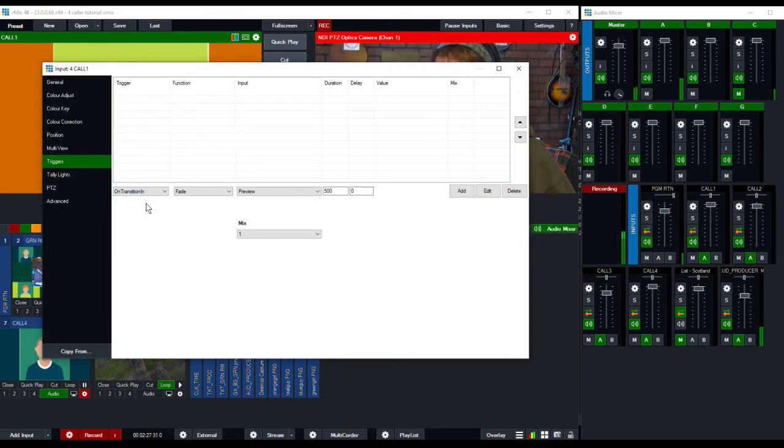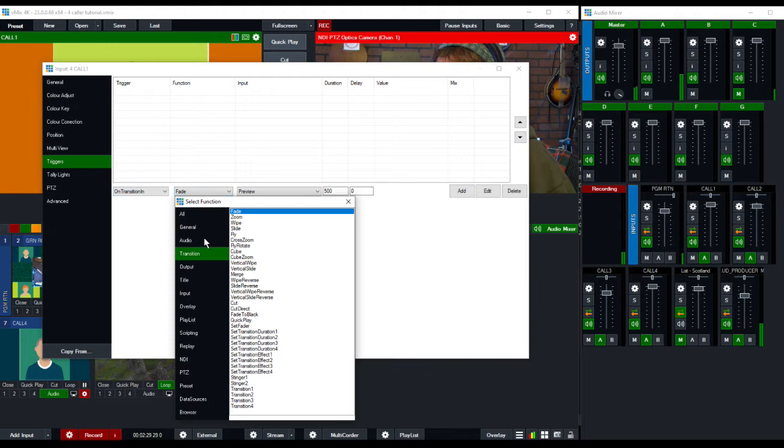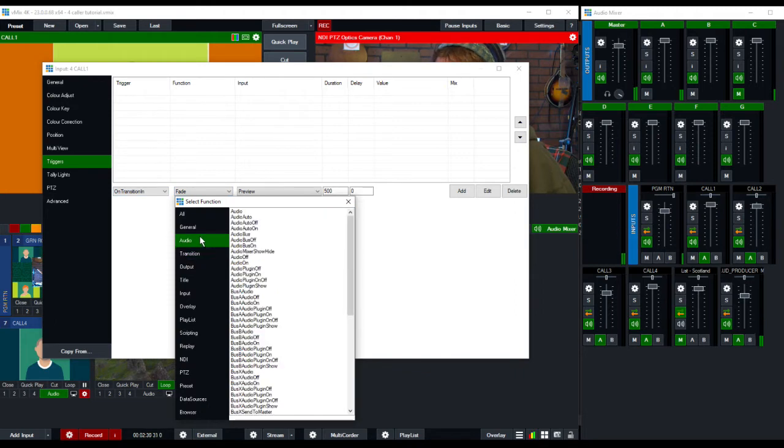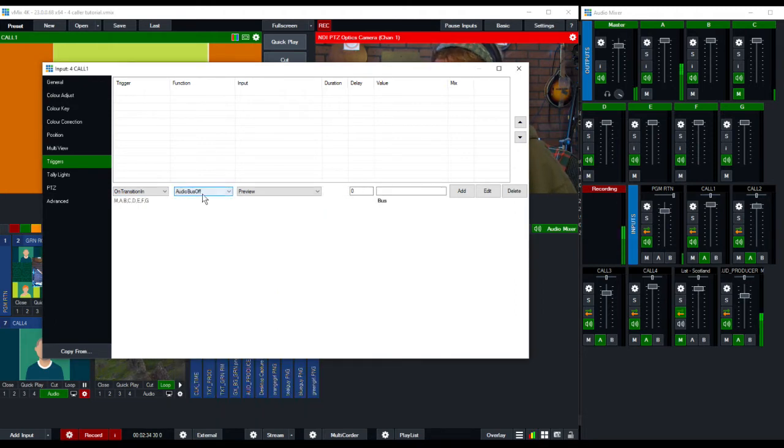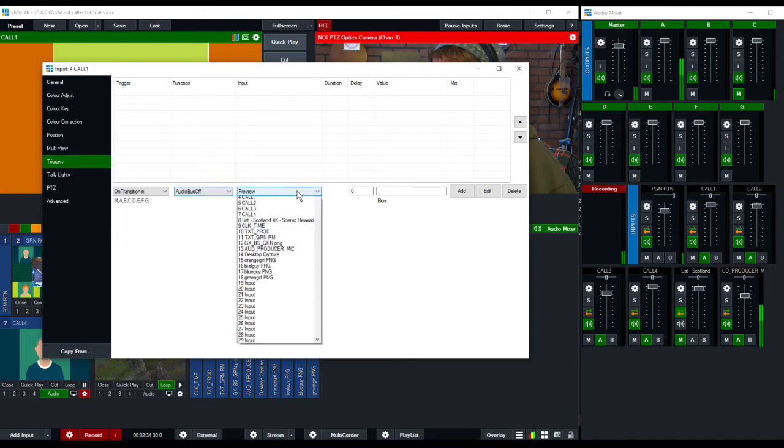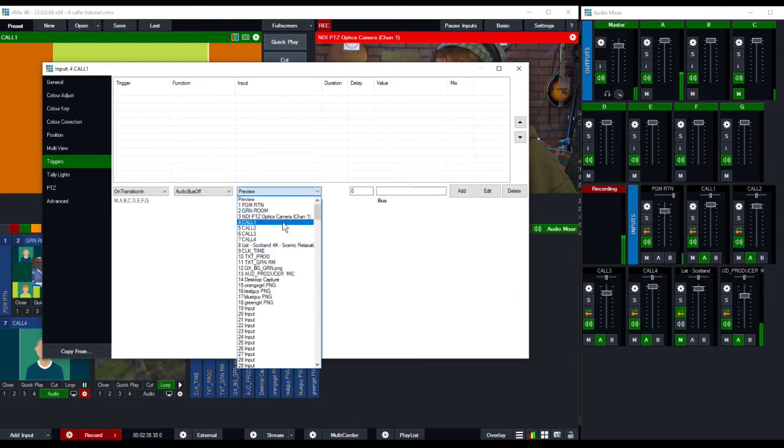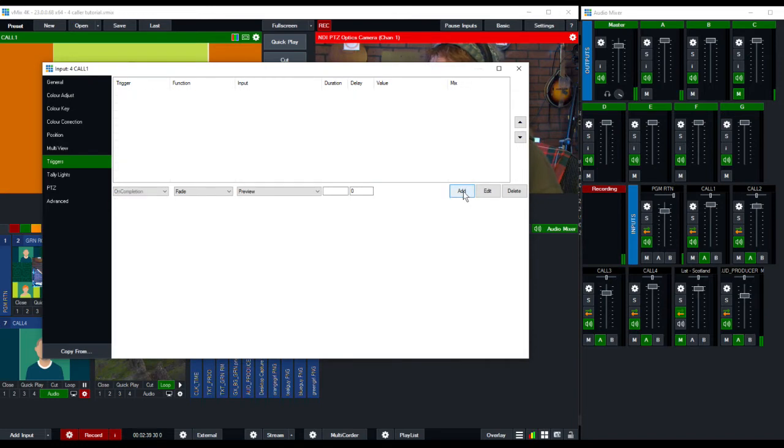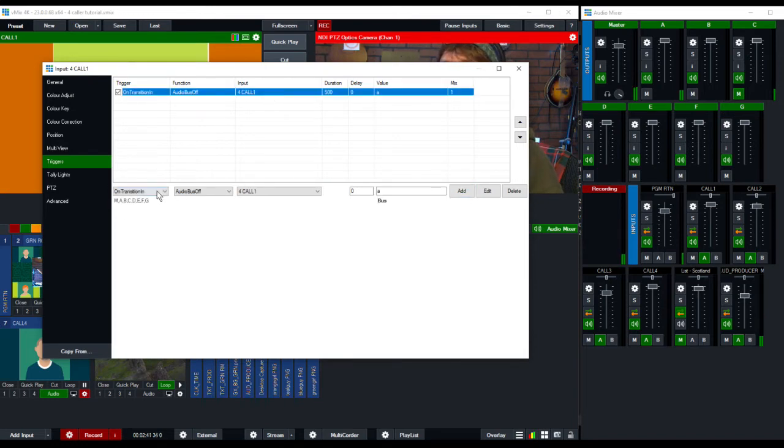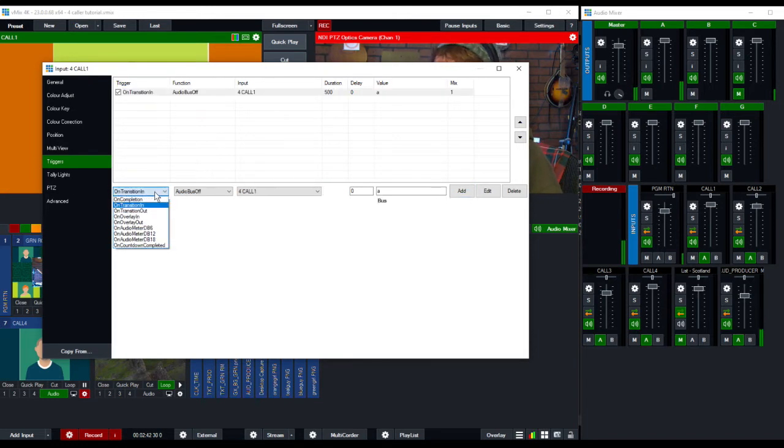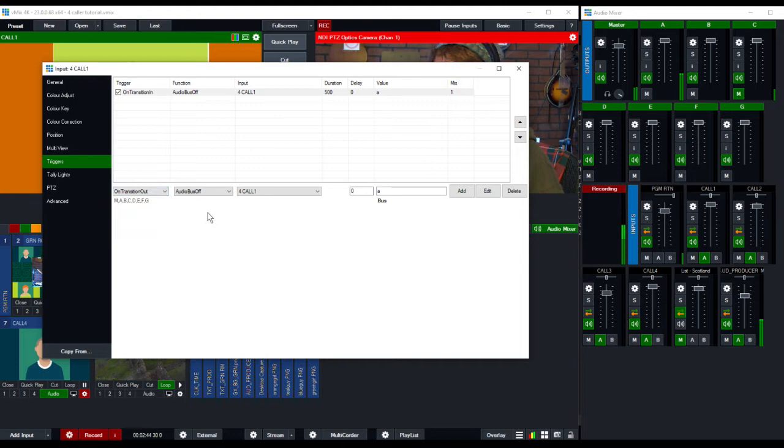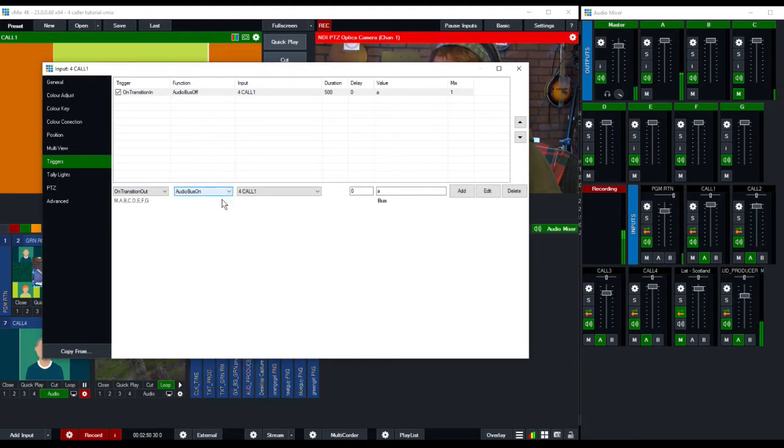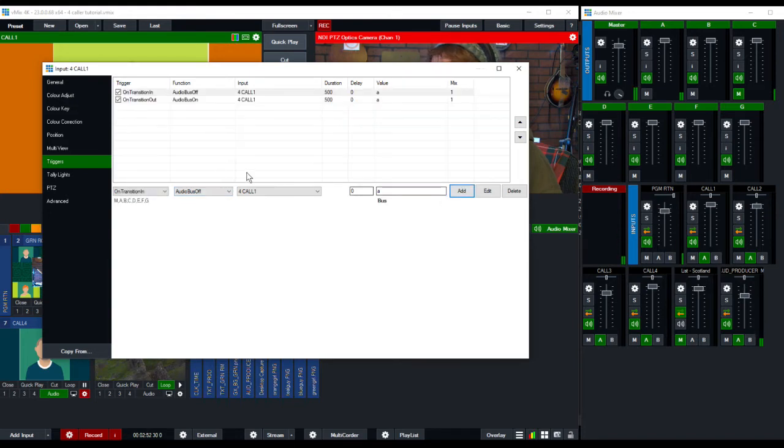On transition in, we want the audio bus A off. So we want the audio bus off on call one. What bus? Bus A, add. Now, same thing when we leave on transition out. We have to think about this. We want that A bus back on. Audio bus on A, add.